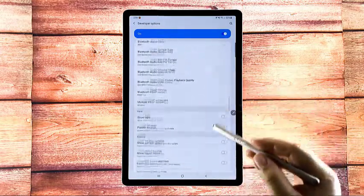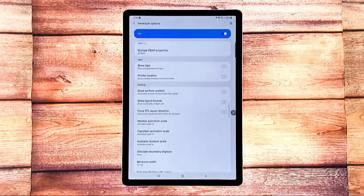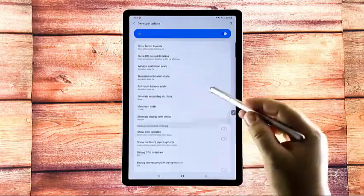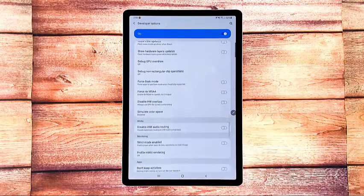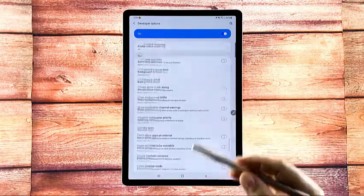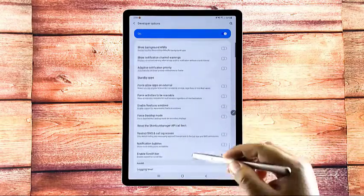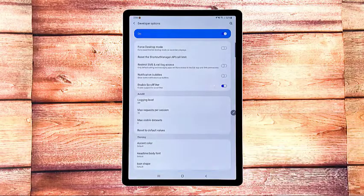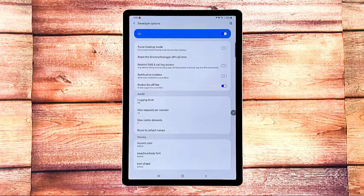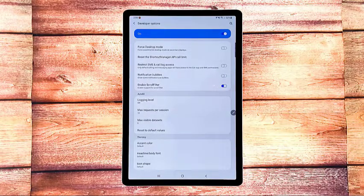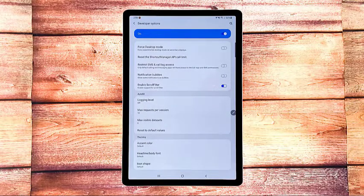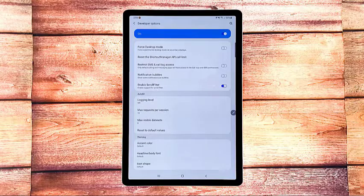Make sure that the developer mode switch is turned on and enabled. Then, scroll down to the bottom section of the screen. Under theming section, you will see three items including accent color, headline/body font, and icon shape.